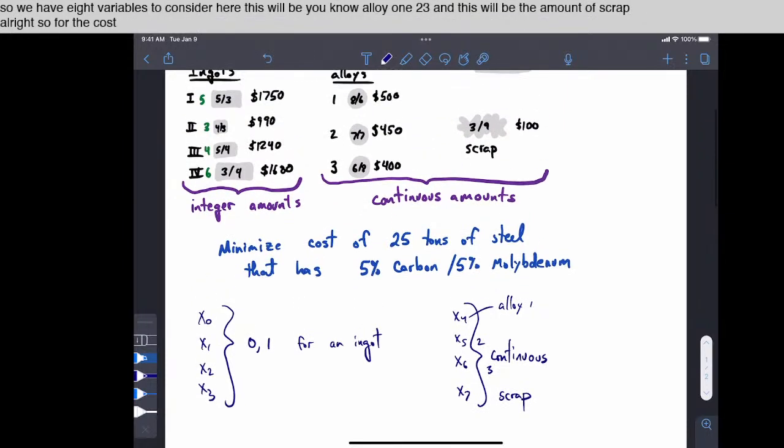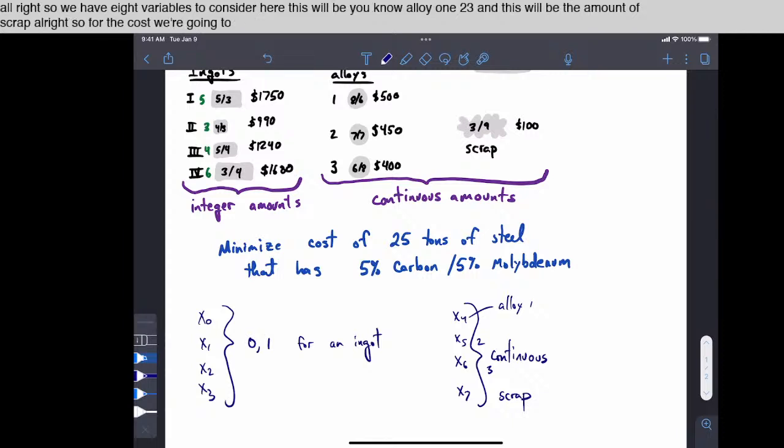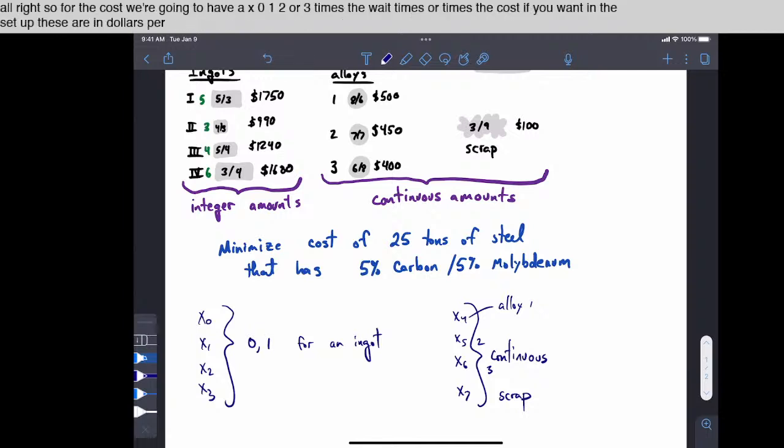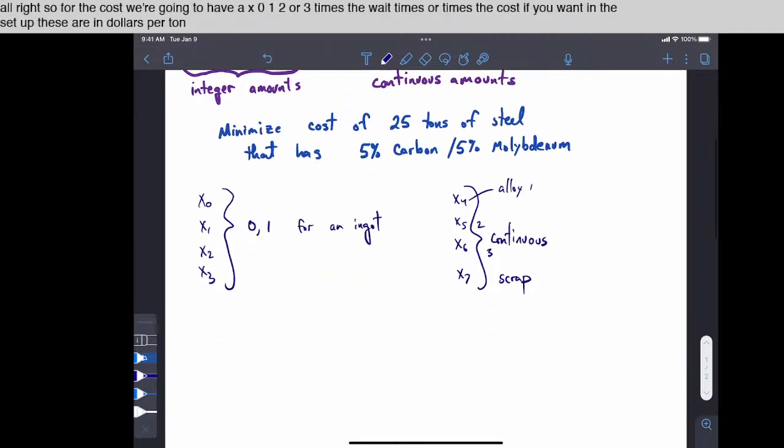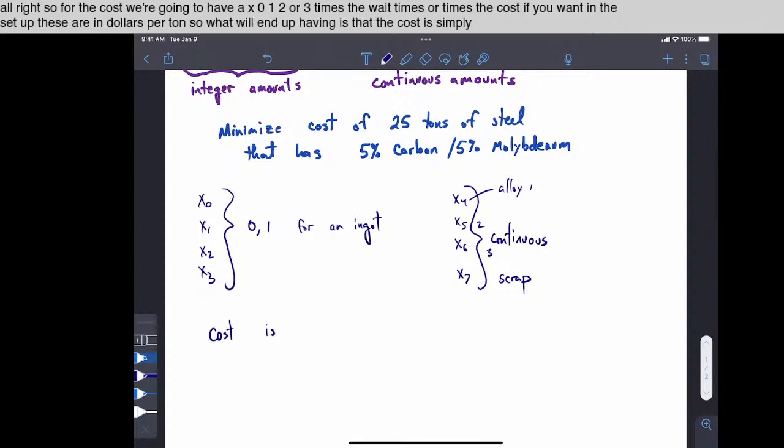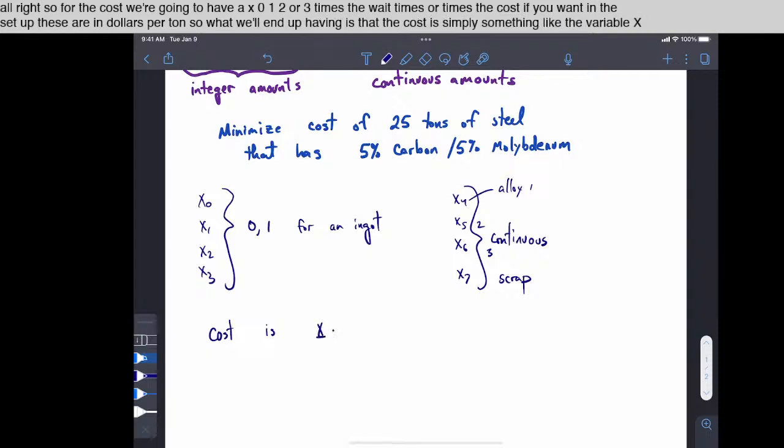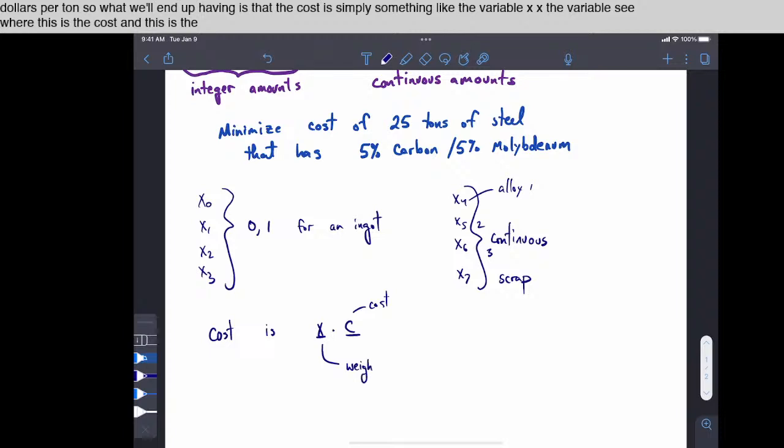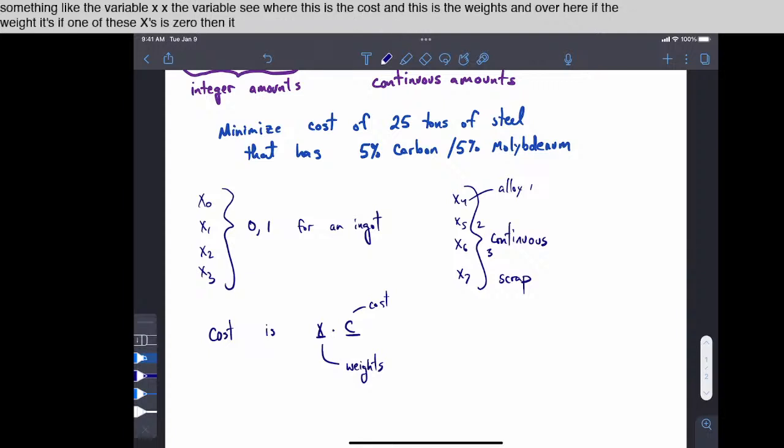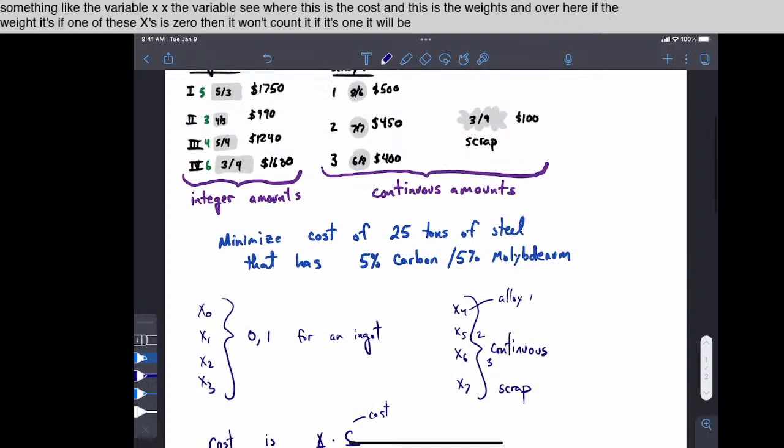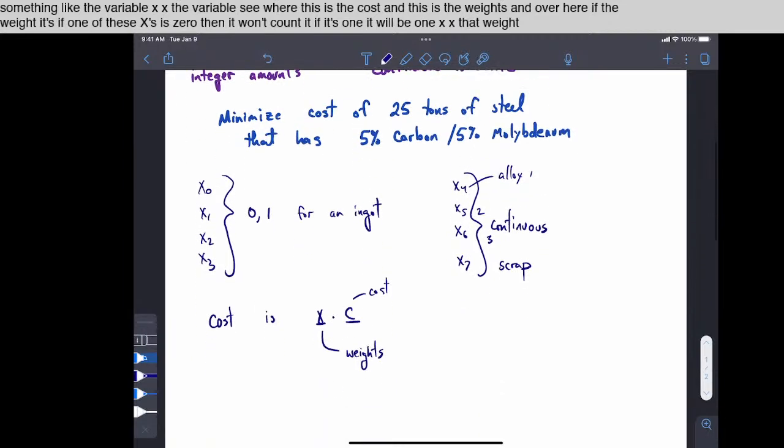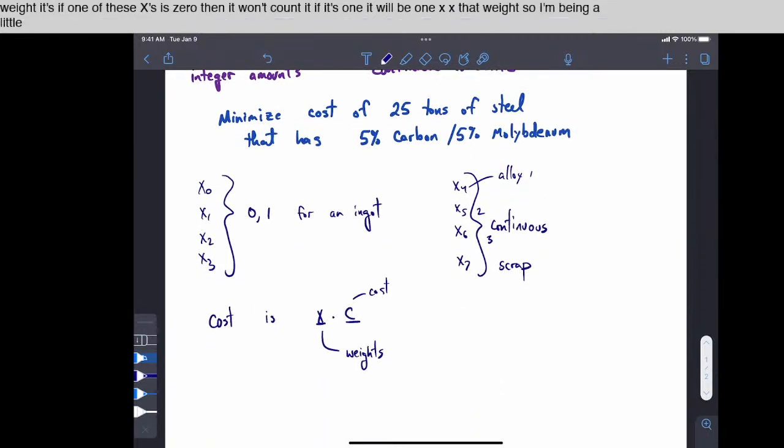All right, so for the cost, we're going to have x0, 1, 2, or 3 times the weight times or times the cost, if you want. In the setup, these are in dollars per ton. So what we'll end up having is that the cost is simply something like the variable x times the variable c, where this is the cost and this is the weights. And over here, if the weight, if one of these x's is 0, then it won't count. And if it's 1, it will be 1 times that weight. So I'm being a little bit cavalier here, but this is what we want to minimize.